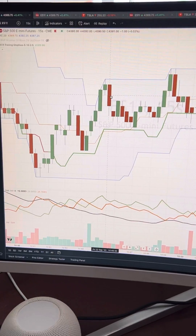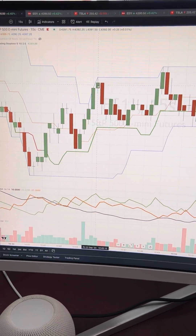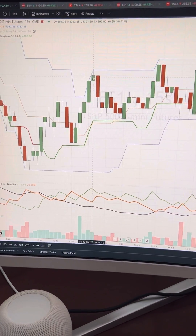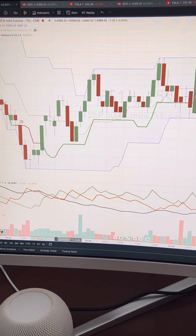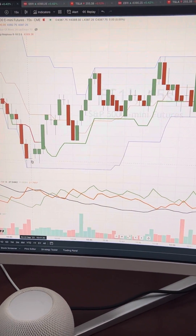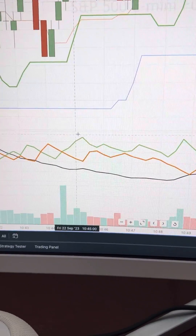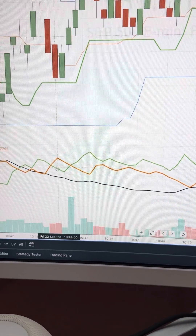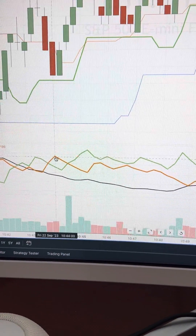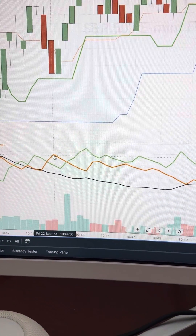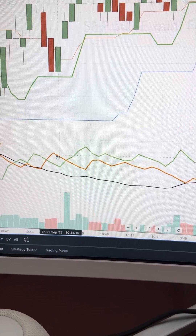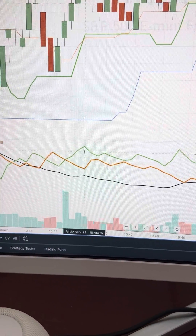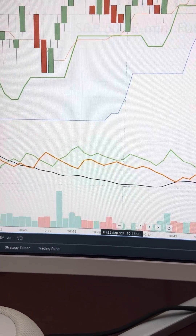Donchian channels are kind of like Bollinger Bands — I was looking for a pullback off of the top or a bounce off of the bottom. With the directional movement index, if red breaks above green I go short; if green breaks above red I go long, particularly if there's volume.